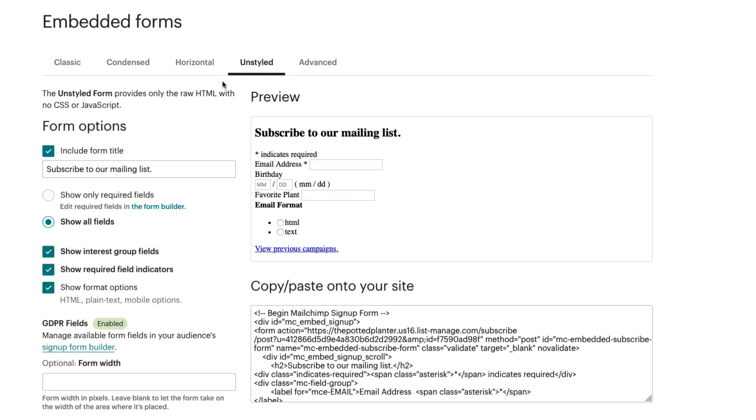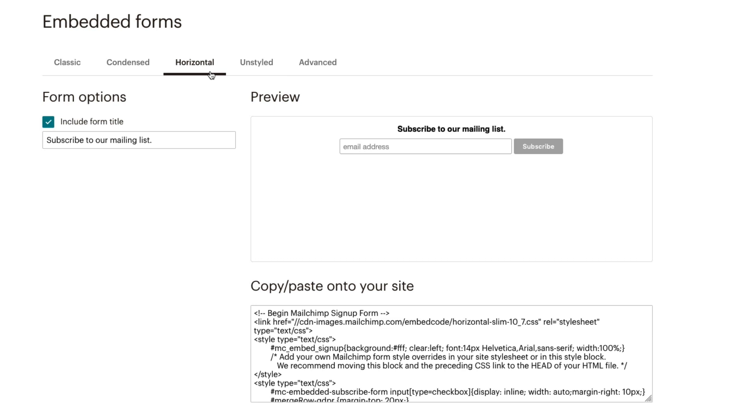Once you've decided which form style fits your website, choose a form type and customize the form options.